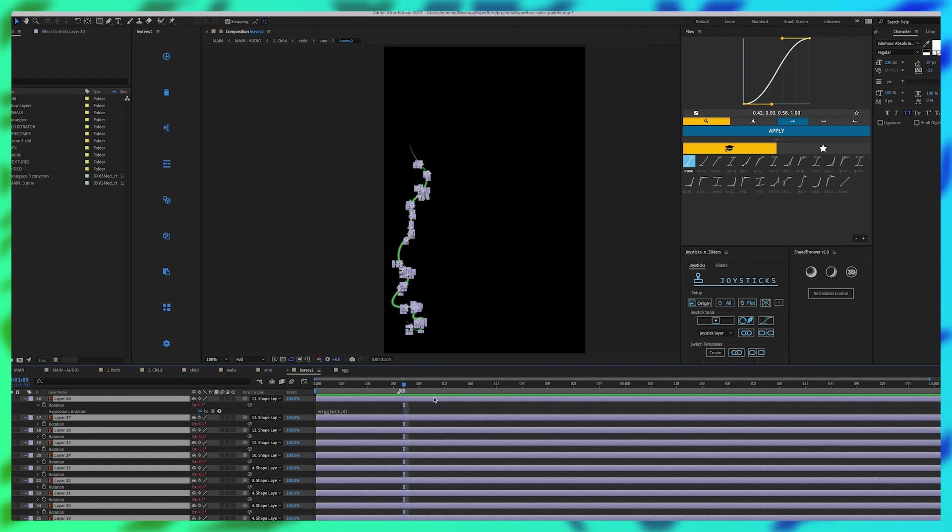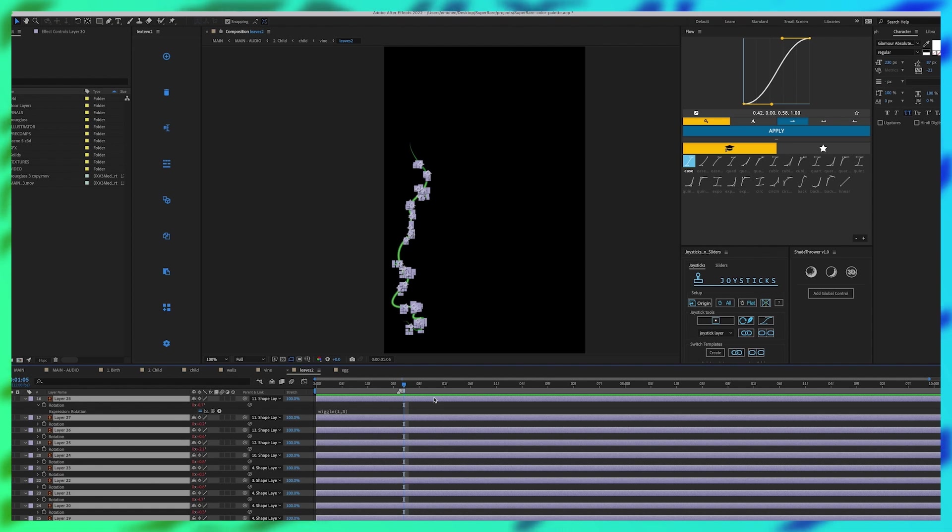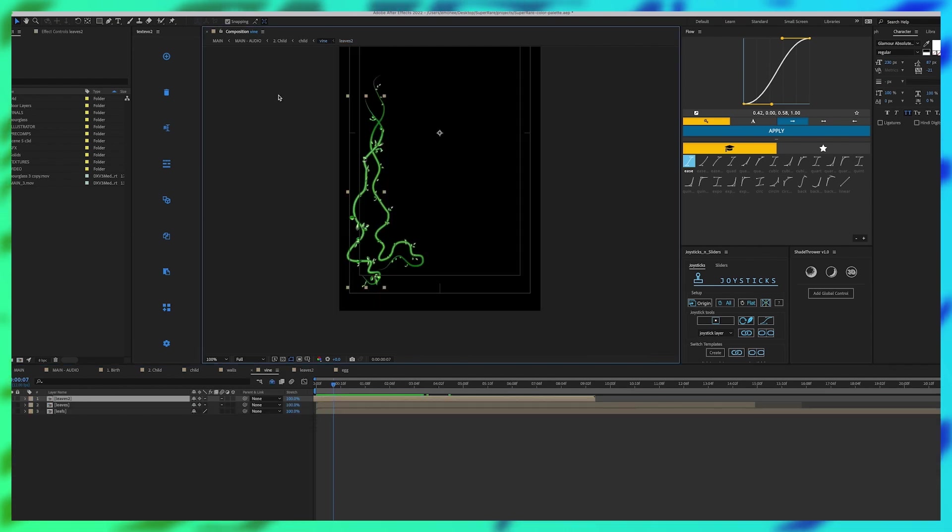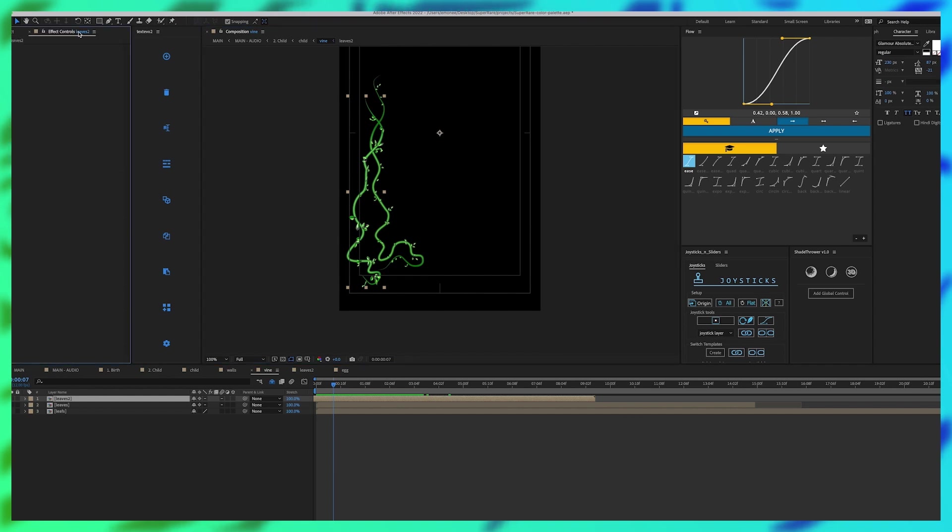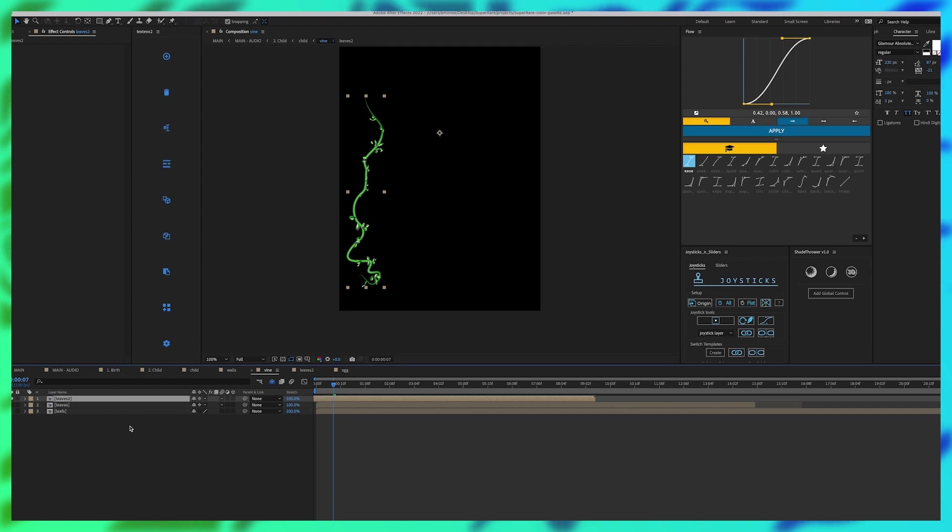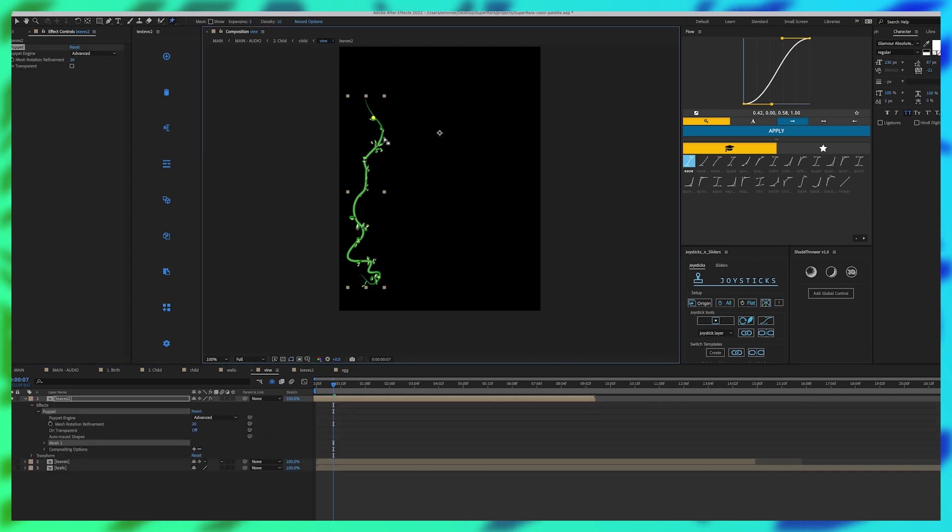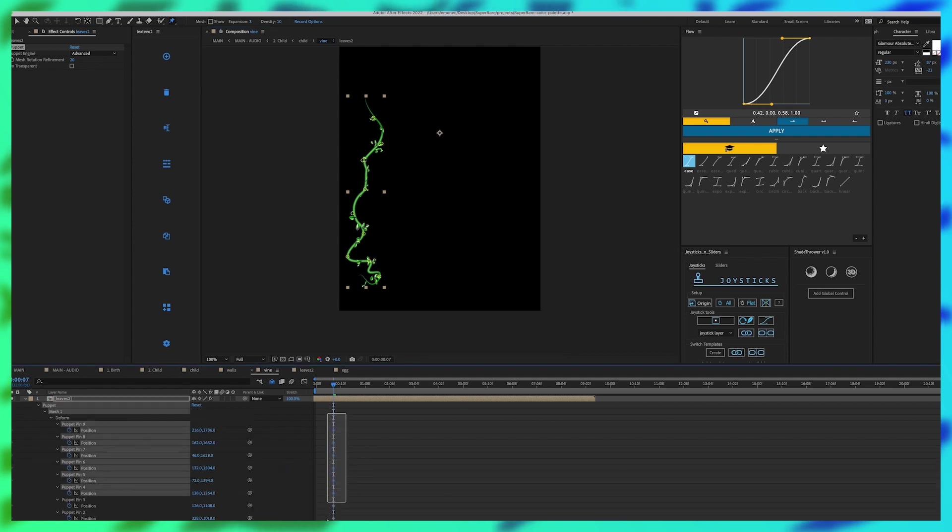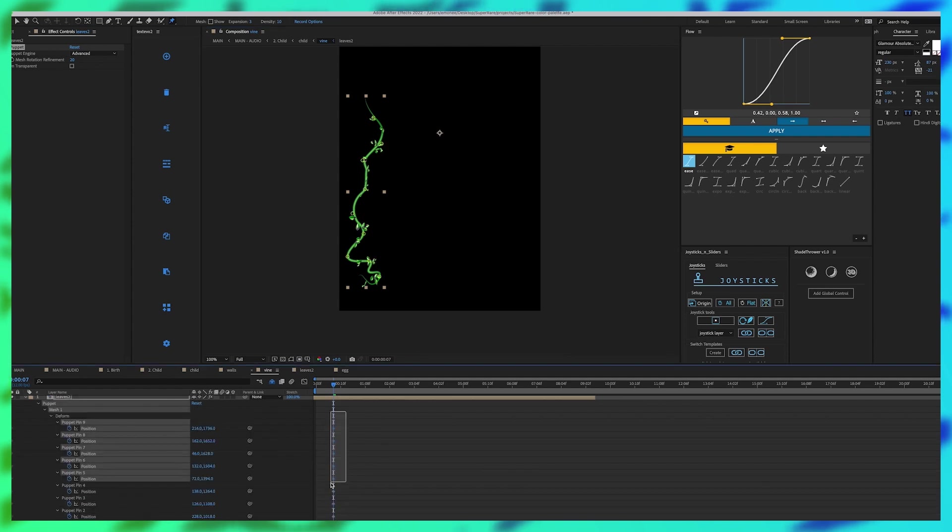But my big thing was that I wanted the vines to move as well and in order to do that with the leaves one way that I initially thought of was pre-comping everything and then adding a puppet tool to it. So this is the issues with using the puppet tool on a comp that has already moving assets to it.